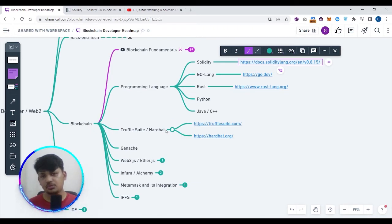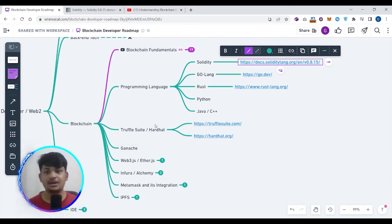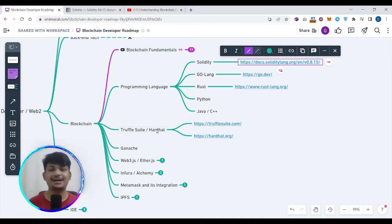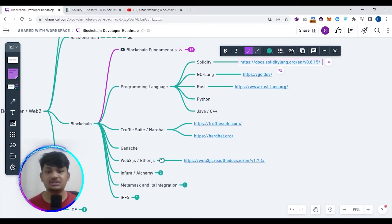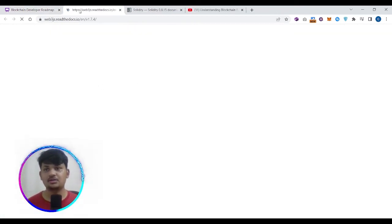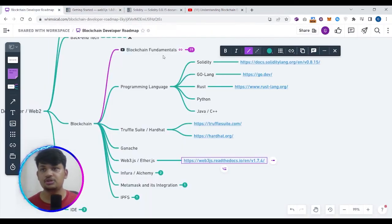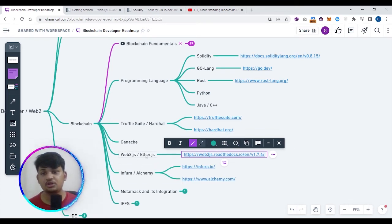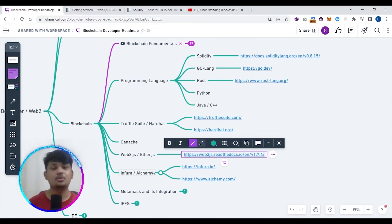Truffle Suite and Hardhat are libraries through which you can deploy and test your dApp. Ganache is for creating a local blockchain. If you don't want to learn both, you can go directly with Hardhat since it comes with its own local blockchain as well. For Web3.js and Ethers.js, you can learn either one, but I suggest Web3.js. Both are used for connecting your front end and back end, and for connecting your blockchain with your dApp.